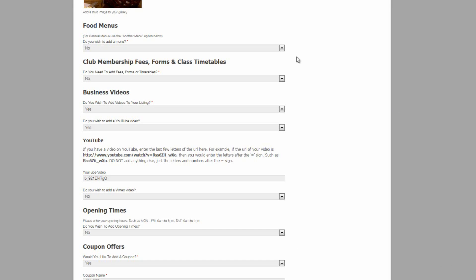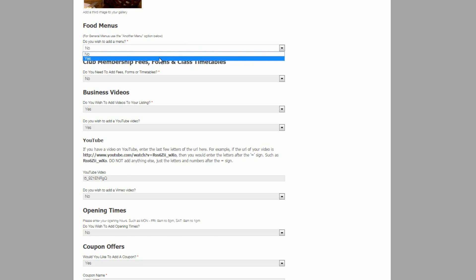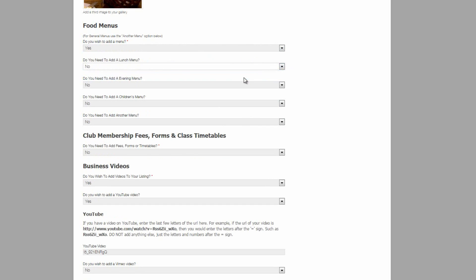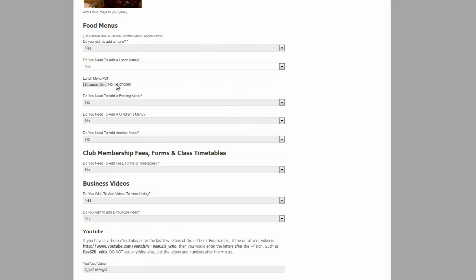It can then open further. So if a business wants to add a menu, they would simply click yes and it opens the form again. Do you need to add a lunch menu? Click yes. And there is a button for them to upload a menu PDF.